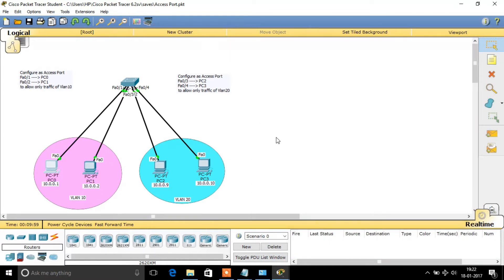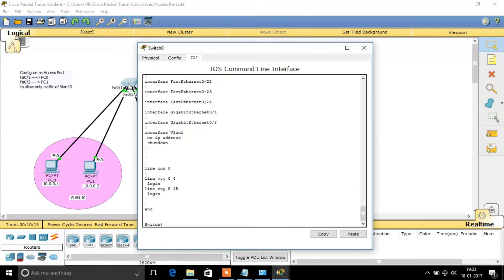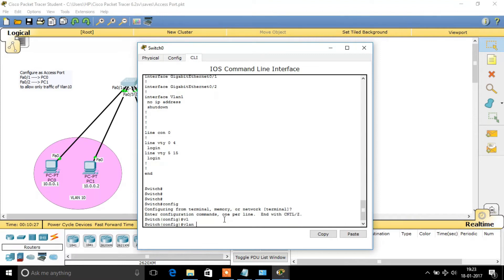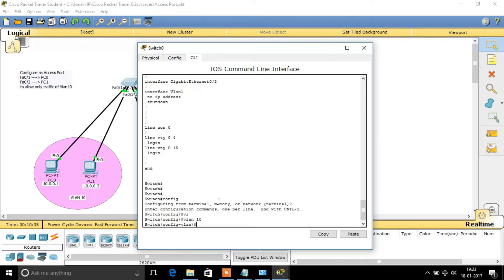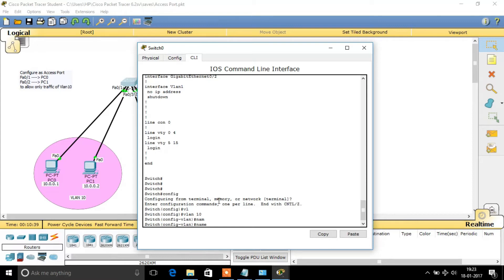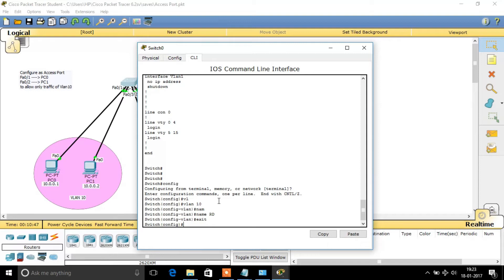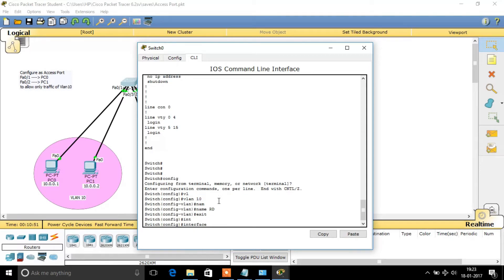Now I am going to split this LAN into two different VLANs by using access ports. First, I am going to configure FastEthernet 0/1 connected to PC0 and FastEthernet 0/2 connected to PC1 as access ports for VLAN 10. First we need to create the VLAN. So we create VLAN 10 and can name it as 'RD' or 'Research and Development'. Then we need to assign this VLAN to the interfaces FastEthernet 0/1 and 0/2.